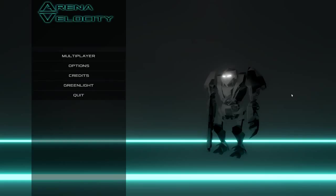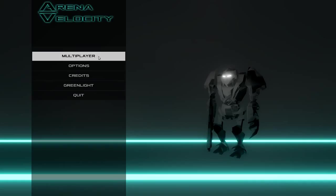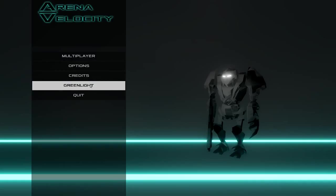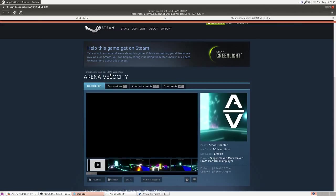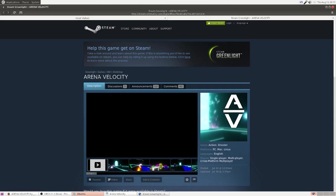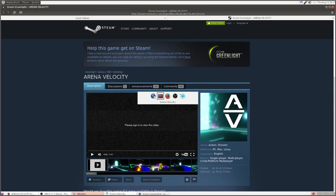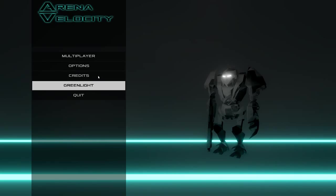And here we are. Looks like this is a multiplayer only game, which I suppose I could have assumed. Looks like they even have a button for Greenlight. I wonder what that does. Oh, it opens up a browser. That's exactly what I want to happen while I'm playing a game, tab out and enter a browser.